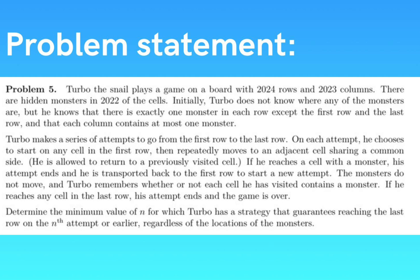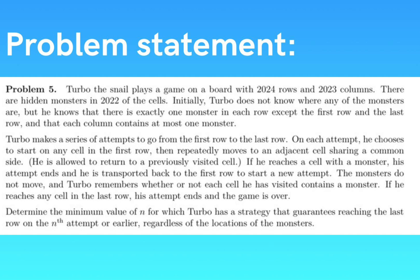This is the problem statement. Turbo the snail plays a game on a board with 2024 rows and 2023 columns. There are hidden monsters in 2022 of the cells. Initially, Turbo does not know where any of the monsters are, but he knows that there is exactly one monster in each row except the first row and the last row. So all the middle rows have one monster, and that each column contains at most one monster.